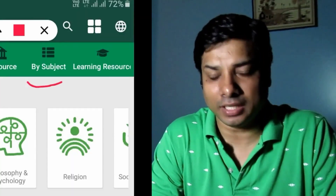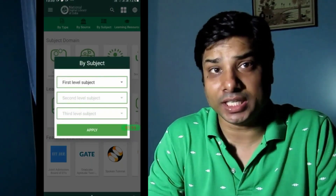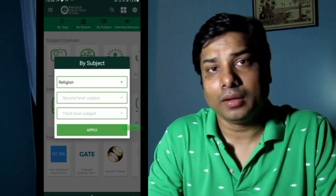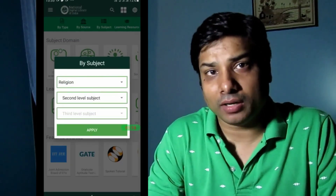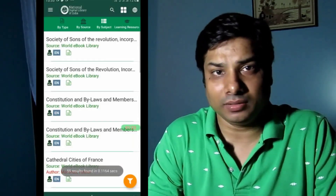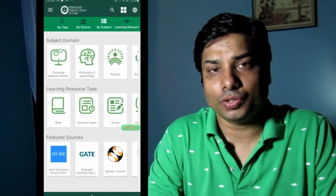Browsing by subject has three levels. The first level is for searching content in a particular subject area; the second level narrows it further; and the third level narrows it even more. You have to apply all these levels if you want to browse the National Digital Library resources. For example, I am searching documents on 'Religion' at the very first level, and then you can narrow down your searches.